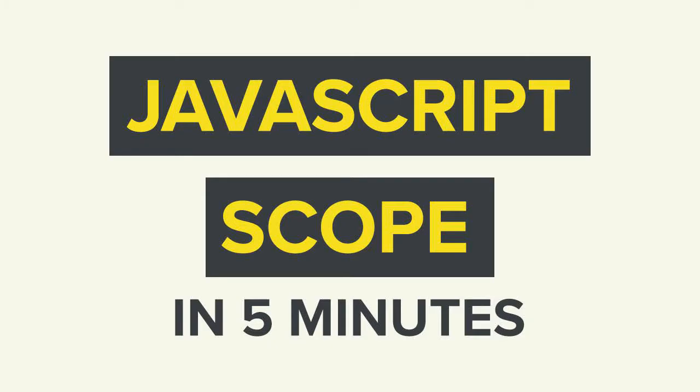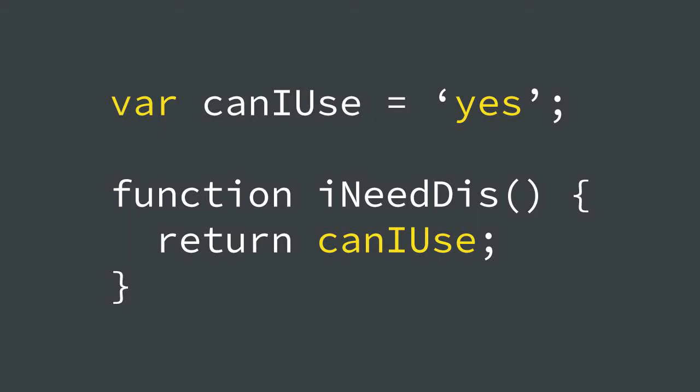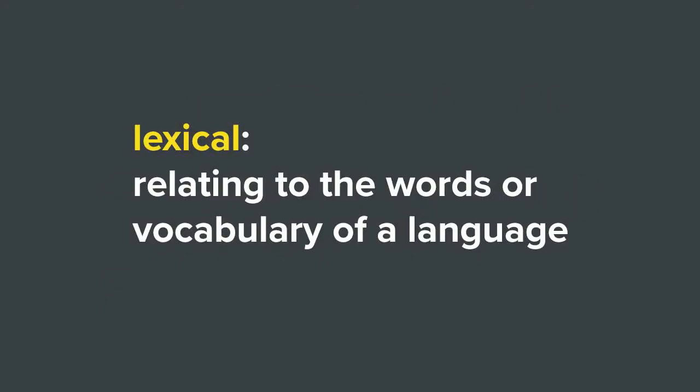When we talk about scope in JavaScript, we're talking about variables and where you can access those variables in your program. Scope in JavaScript is lexical, meaning the accessibility of variables is determined by where those variables are physically written in your code. So depending on where your variables are written, certain parts of your program may or may not be able to access them.